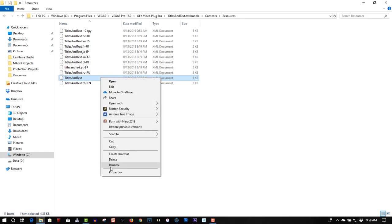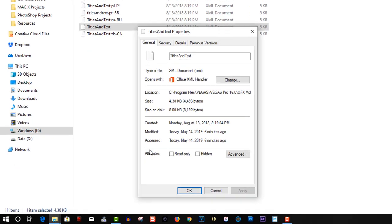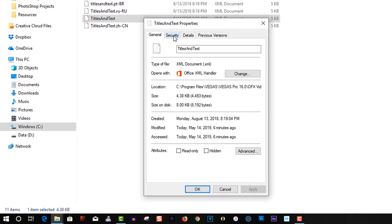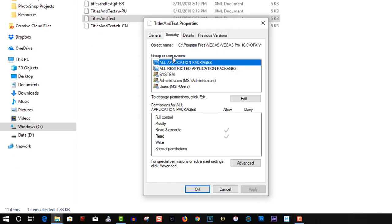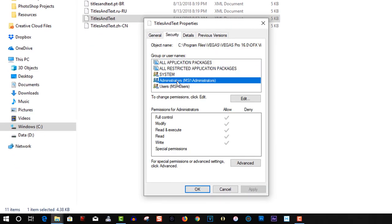So right click, go to properties, select security, select administrators, make sure you have full control. Make sure full control is enabled so you can do editing and saving files.